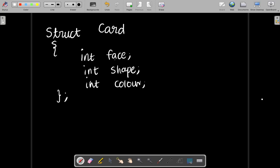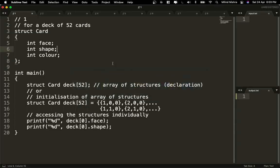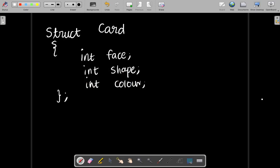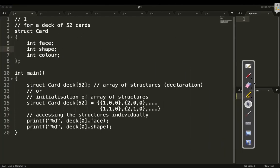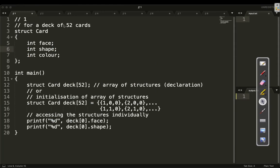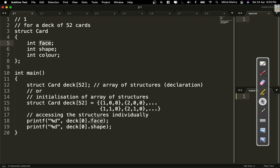Just in order to create an array of structures, you can look at the code written here. For a deck of 52 cards, we already defined the structure which has a face value, a shape, and a color. In order to declare the array of structures, we write the data type and then define a variable of that same data type, and then write the size of the array.